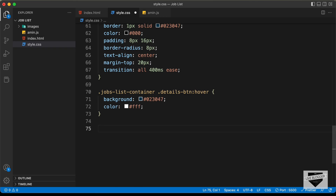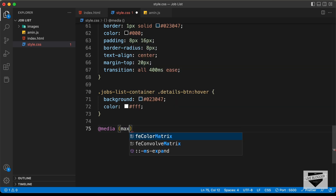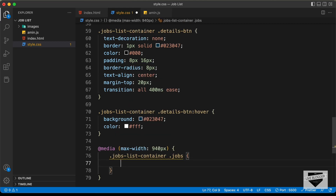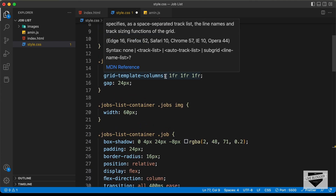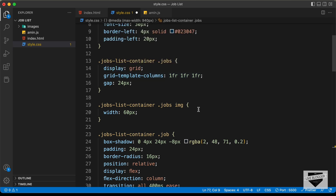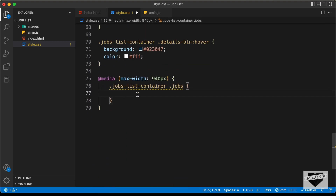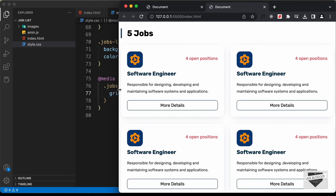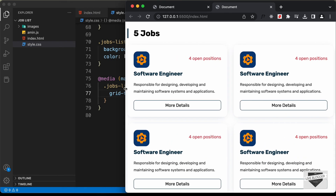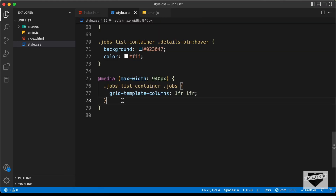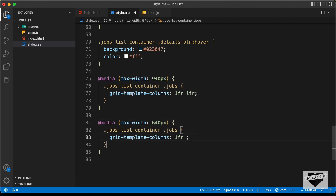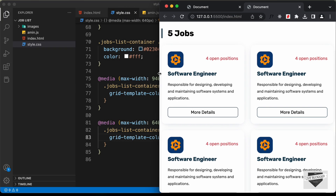Now let's make it responsive with media queries. At a max-width of 940 pixels, we change the grid-template-columns of the jobs division from three columns to two: 1fr 1fr. At a max-width of 640 pixels, we change it to a single column layout: 1fr.